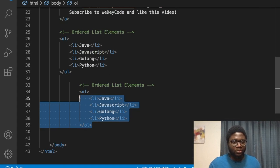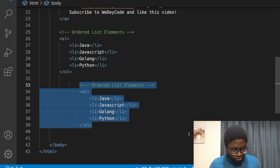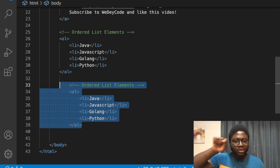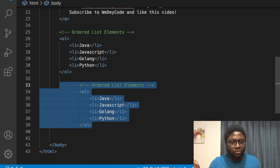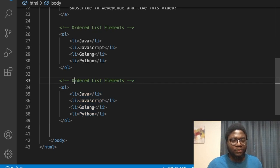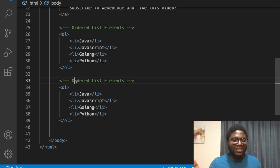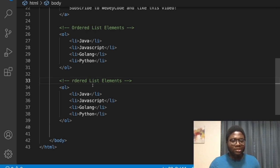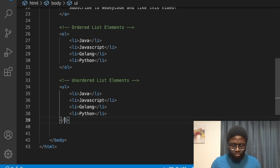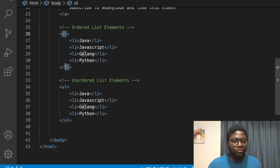Now let's copy this for the unordered list. To fix indentation, hold Shift and tap Tab to move left, or just Tab to move right — like a typewriter. Change 'ol' to 'ul' for unordered. Always make sure the opening and closing tags match.